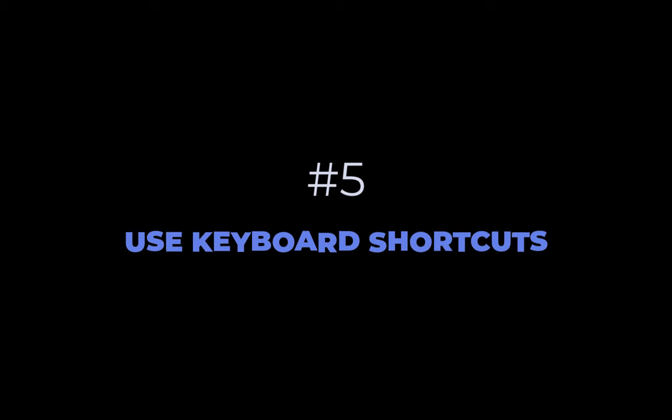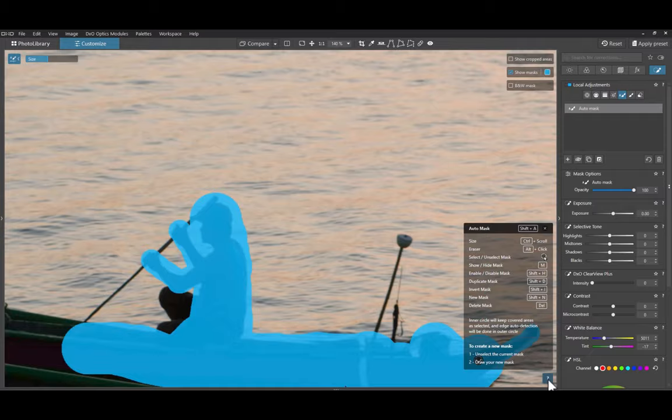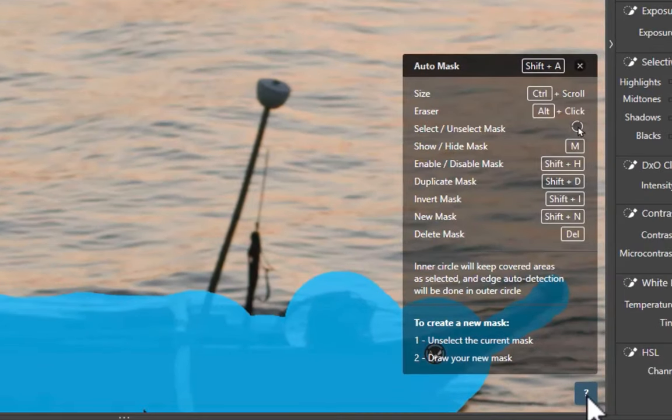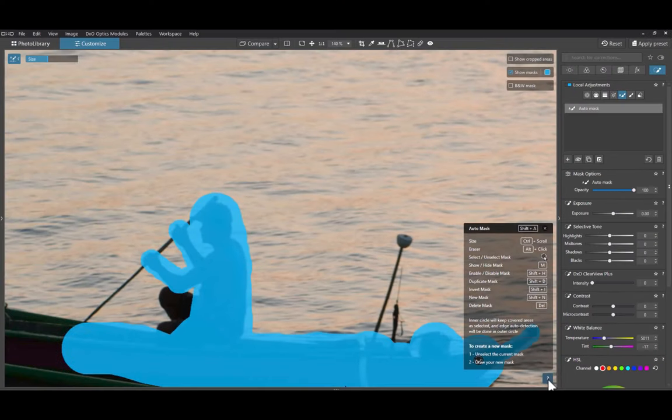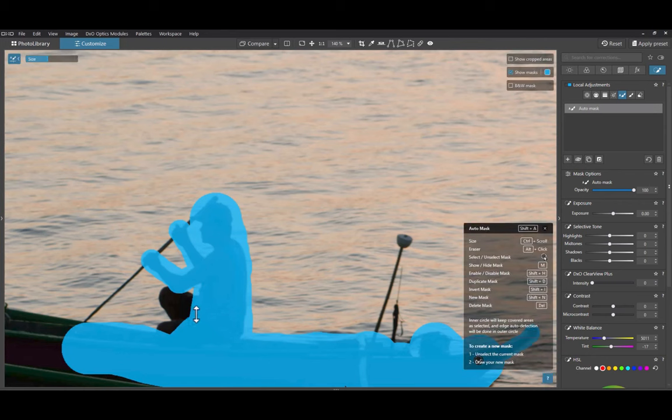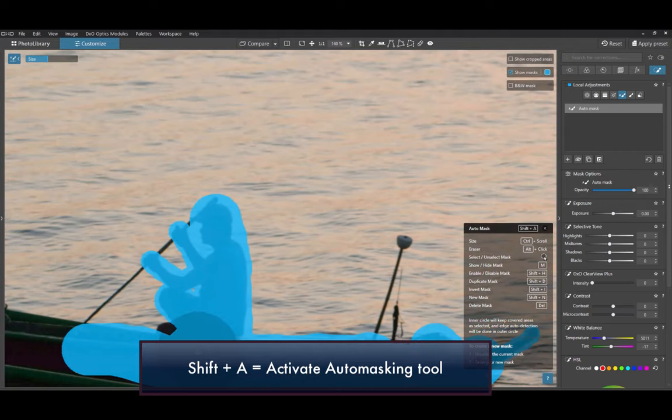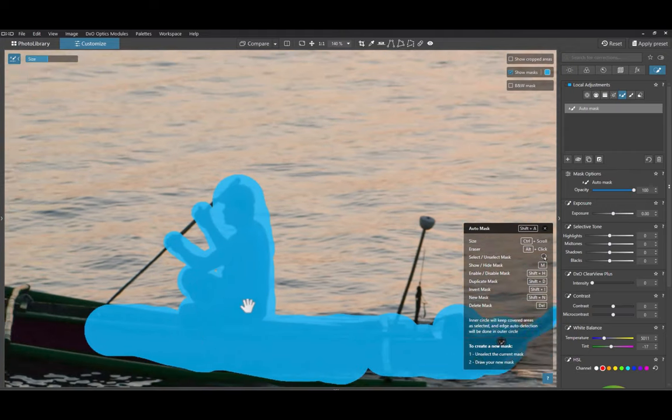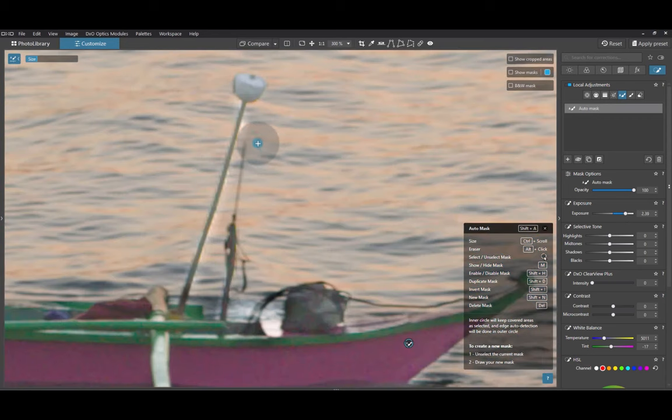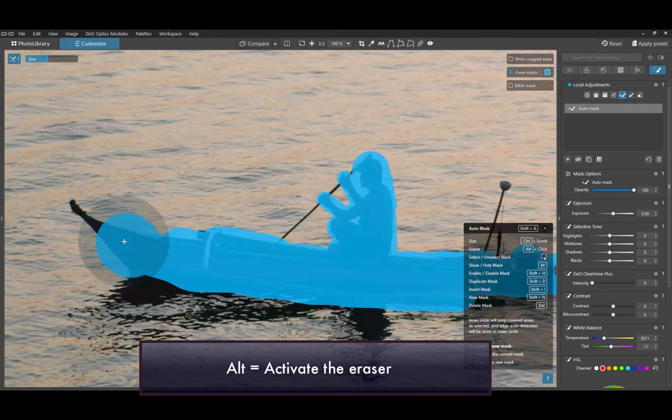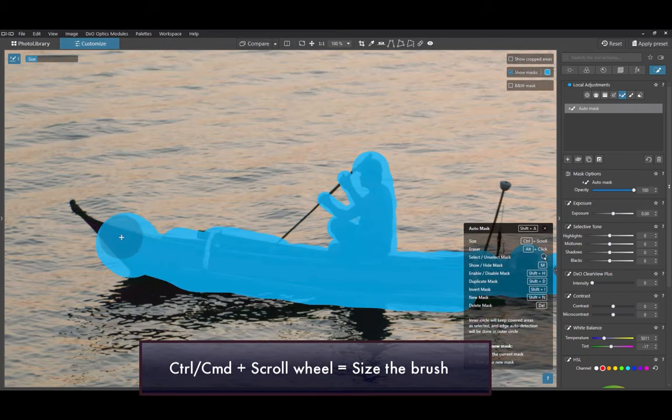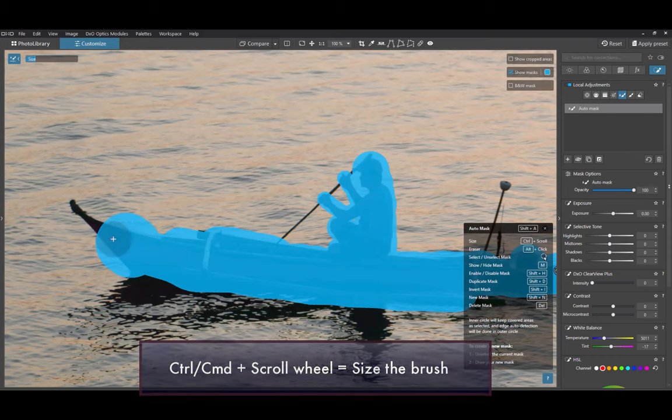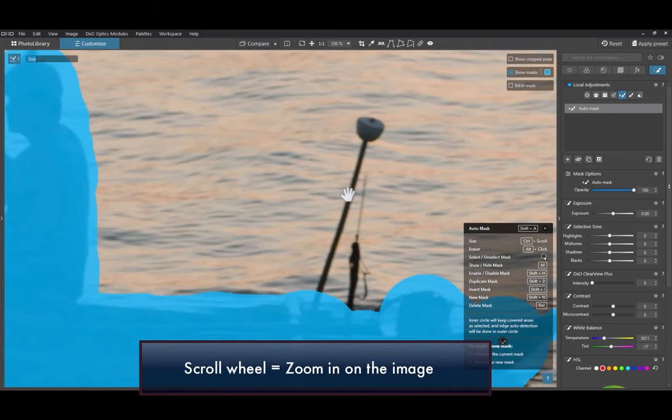The fifth tip is to use shortcut keys. For easier brush masking, it is useful to know some basic shortcut keys to make editing more efficient and pain-free. The most useful are the following. To activate the automatic mask tool, use the key combination Shift-A. To toggle the mask overlay, press M. To activate the eraser while brushing, press the Alt key. To change the brush size, simultaneously click Control while moving the scroll wheel. To zoom in onto the image, use the scroll wheel.